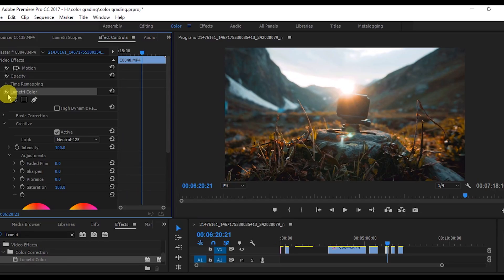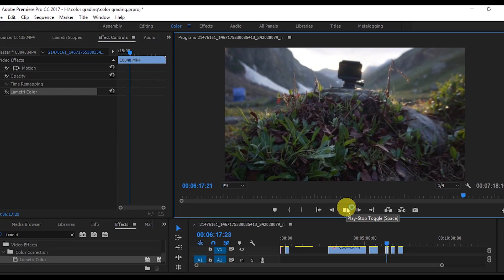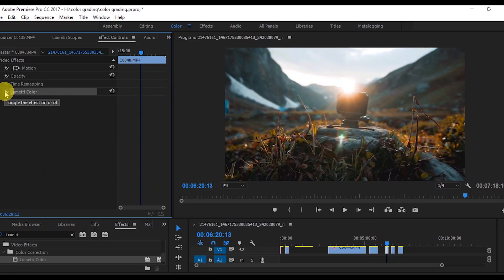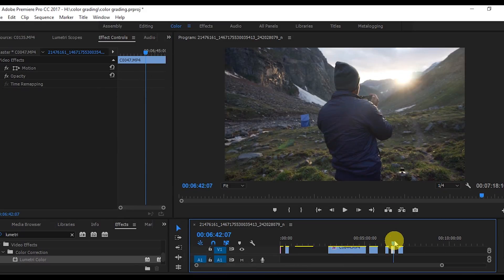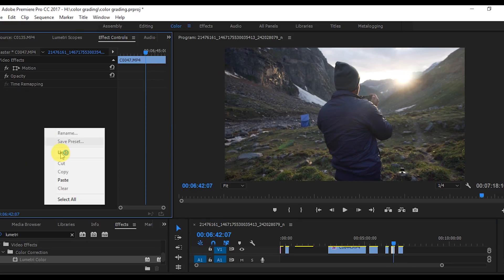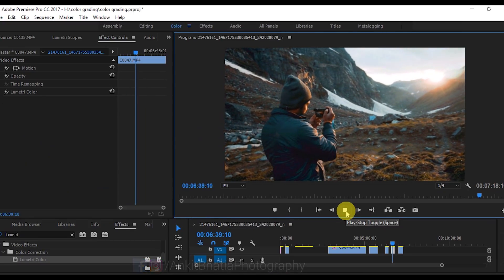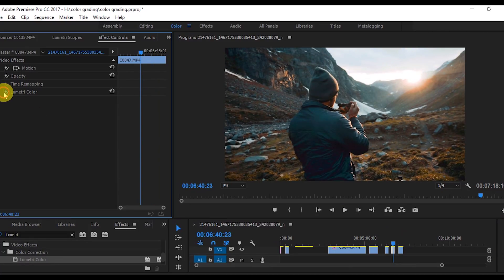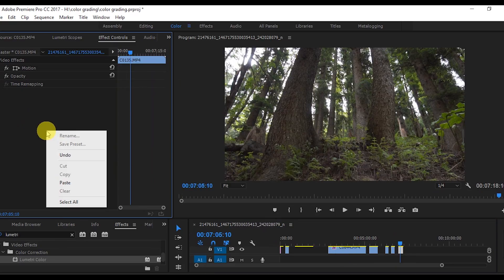This is a great way to make your photos and videos look the same. You can see the before and after — I'm going to disable the effect to show the before, and this is the after. It's pretty amazing. You can also apply this LUT onto other videos — just copy and paste the Lumetri Color effect here, and you can see it gives the same effect.